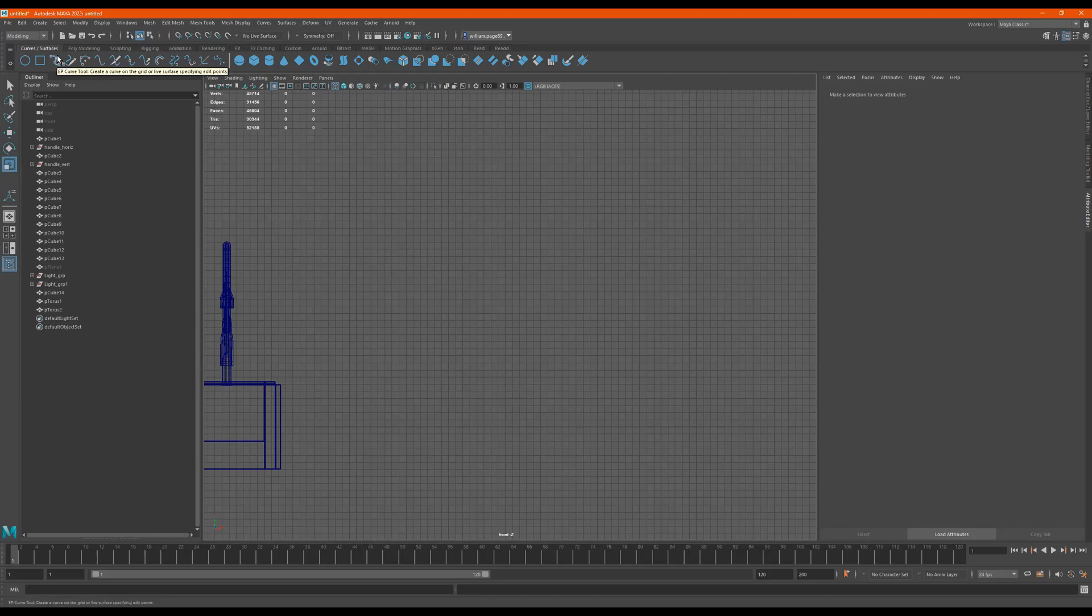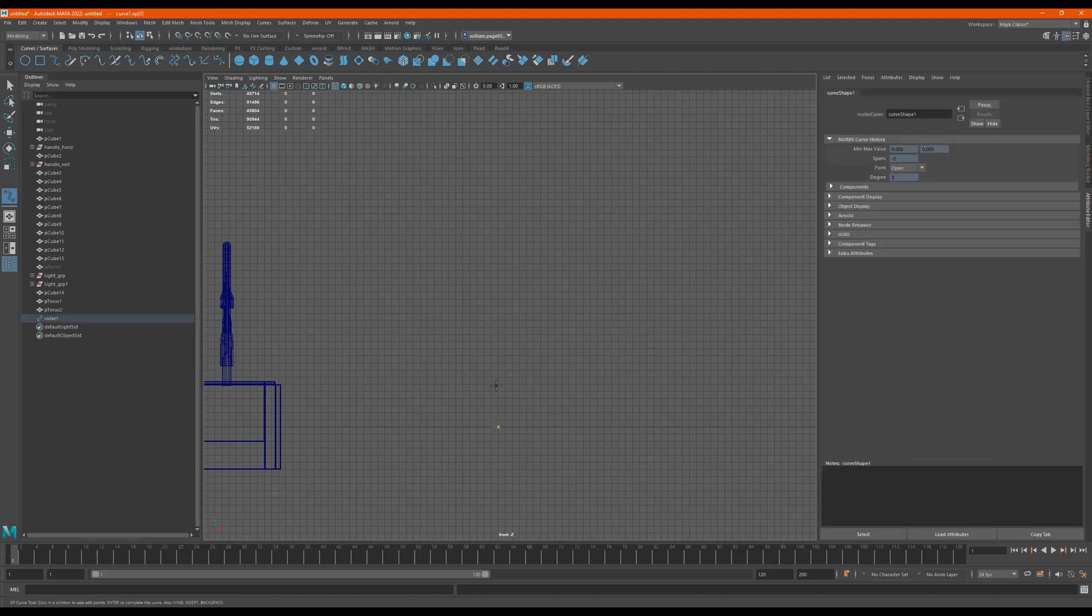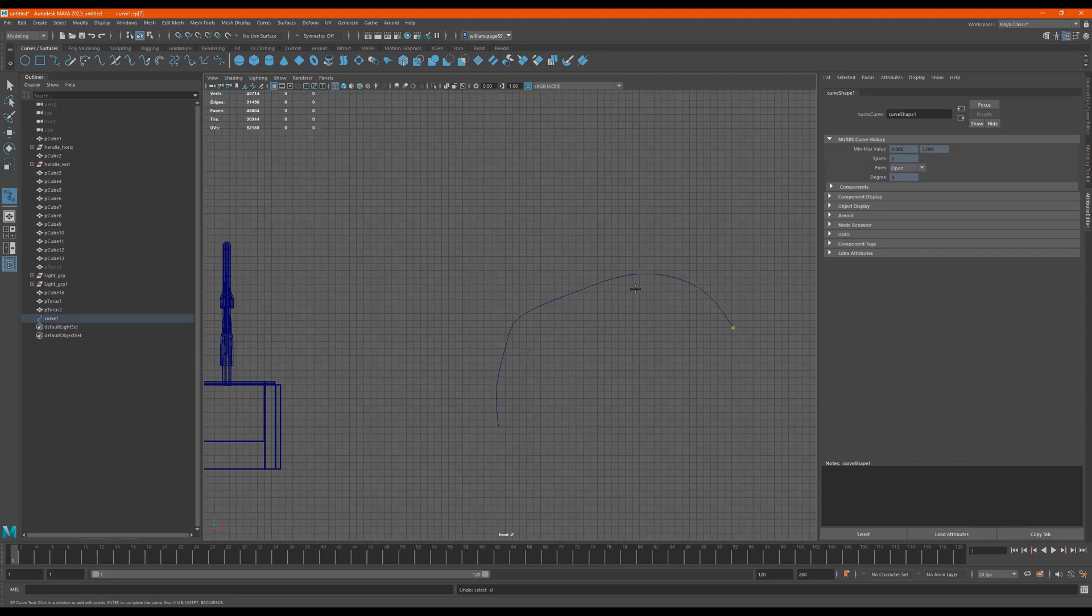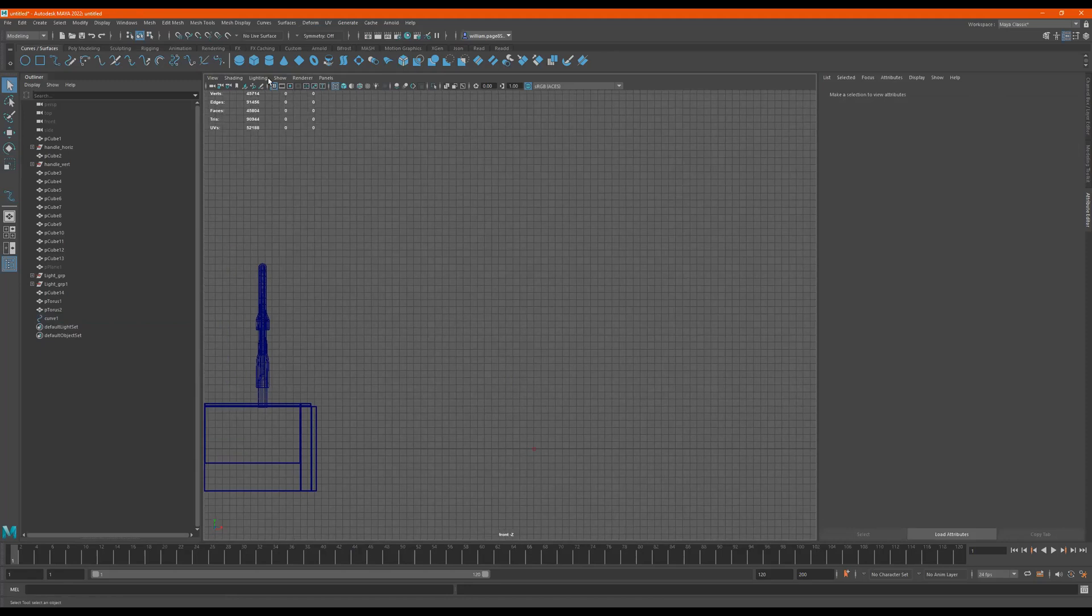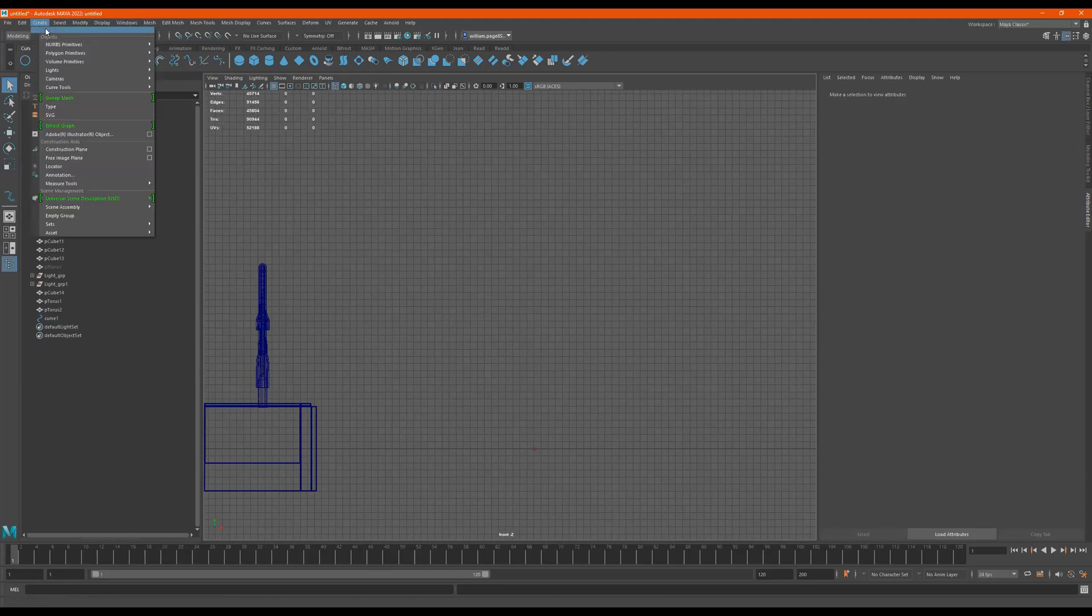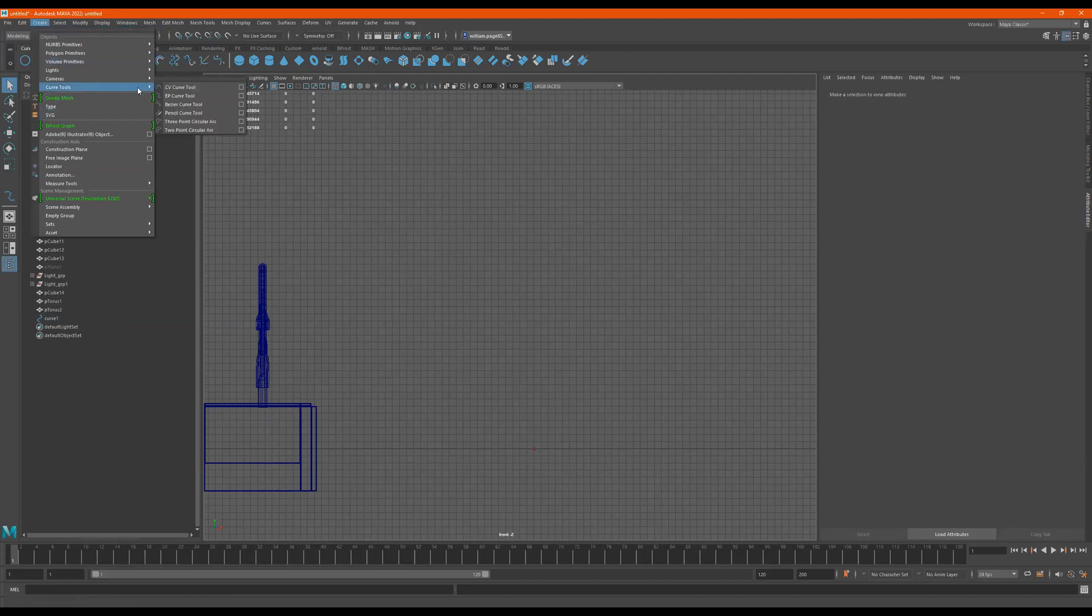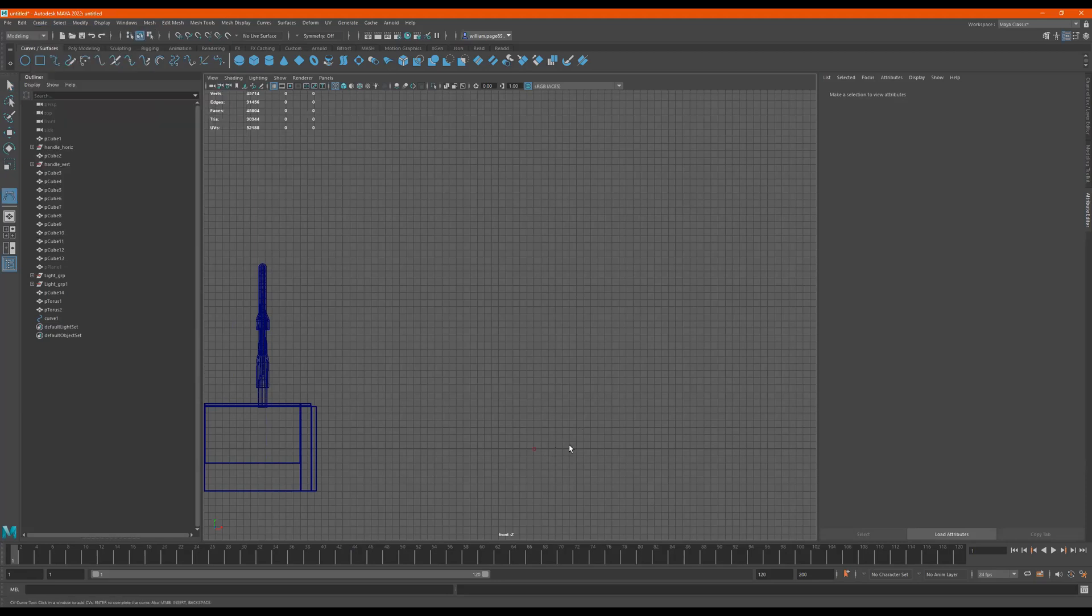There's an EP curve tool. I think this is it. So I select this. Oh, this one is curve. All right. It's been a while. So I did this. CV curve tool.